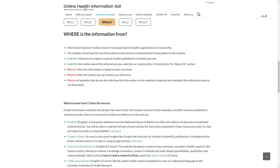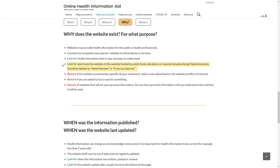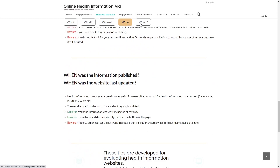Why does the website exist? Look for who funds the website. Beware of websites that ask for payment or your personal information.